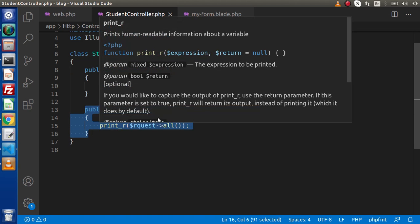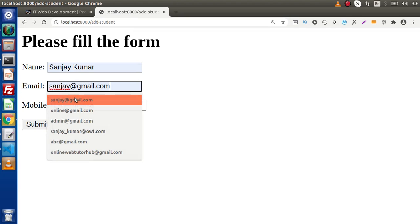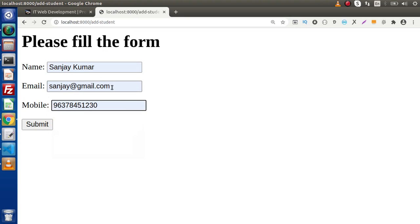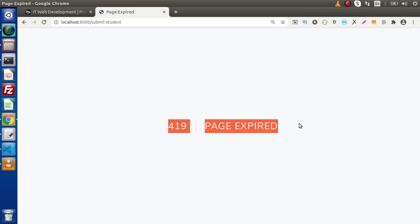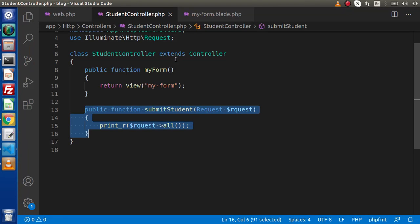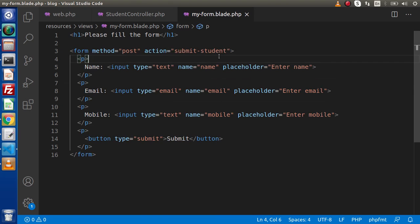Let's see how it works. Back to the browser, reload the page, fill in some dummy values, and click Submit. We are getting an error: 419 Page Expired. This is because in Laravel, while submitting any type of form, we need to pass a CSRF token value. We will discuss what CSRF is and why we use it in upcoming videos, but for now we need to pass a CSRF token inside this form.